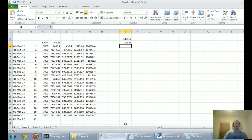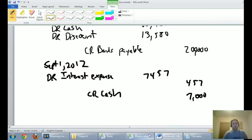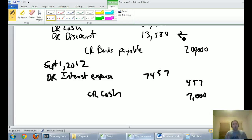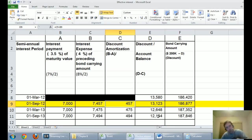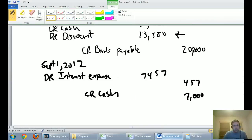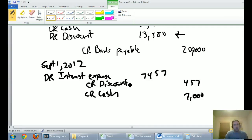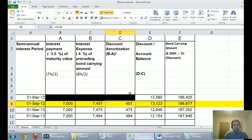The journal entry doesn't balance yet — we're missing a credit of $457. That credit is the discount amortization. We don't credit accumulated amortization; we simply credit the discount on bonds payable for $457, directly reducing it. Our discount was on the books for $13,580 and we want to reduce it — it's going down every period until it reaches zero after 20 semi-annual periods. Debit interest expense, credit the discount, credit cash — dead simple once you've done the effective interest table.